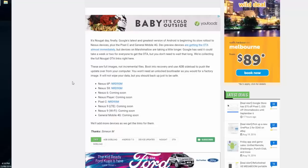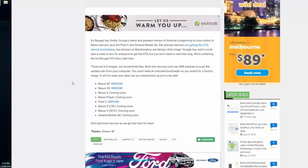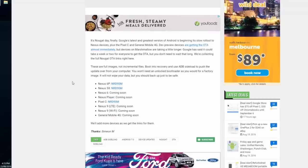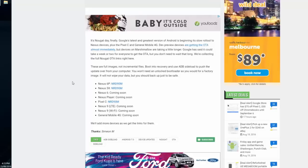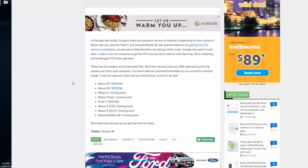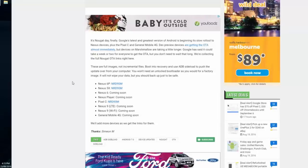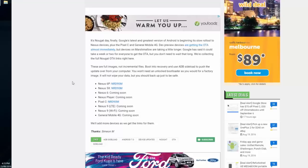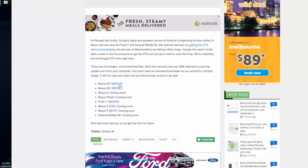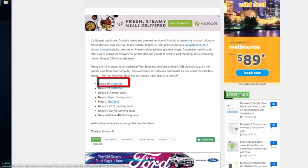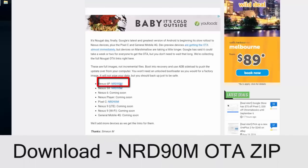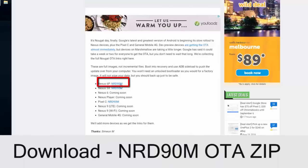This is a tutorial for updating your rooted Nexus 6P to Android Nougat from Marshmallow builds. In this case, I'm rocking the MTC 20F. My phone's rooted with just plain root. First things first, you want to download the OTA - this is the NRD 90M. Click on that and it'll download this zip file.